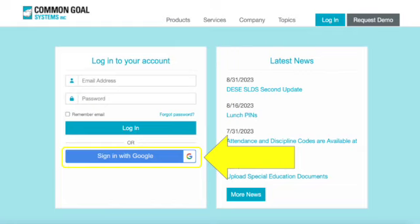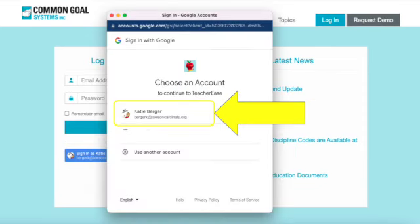This is the home screen for our TeacherEase system. You're going to want to click the Sign In With Google button. You're going to want to select your school Google account to be able to log in — it has to be the Gmail account that's associated with the school.